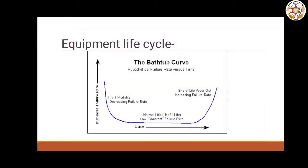My first topic is equipment life cycle and bathtub curve. Here you can see the shape of this curve and bathtub. This tells us about the equipment or machinery used in a plant and what their life cycle is.